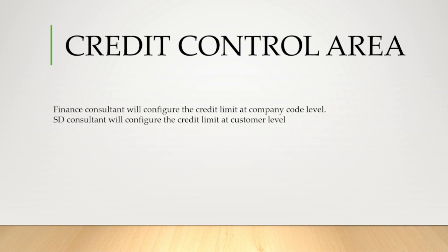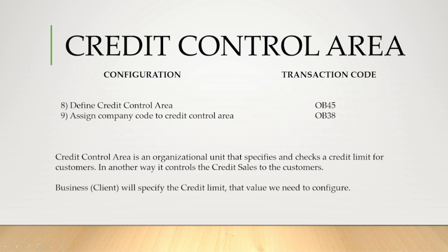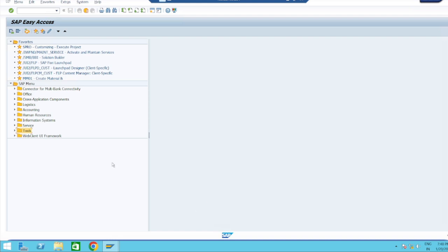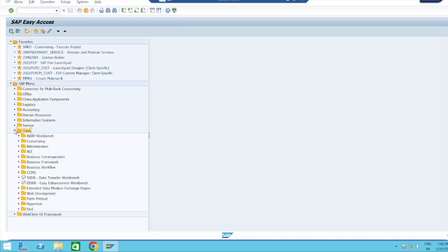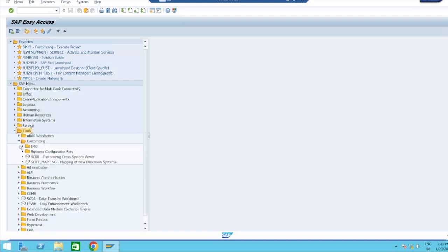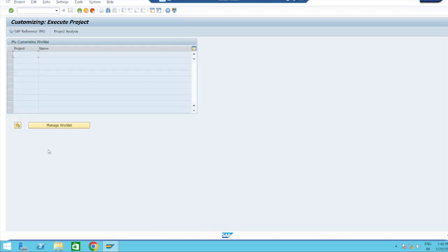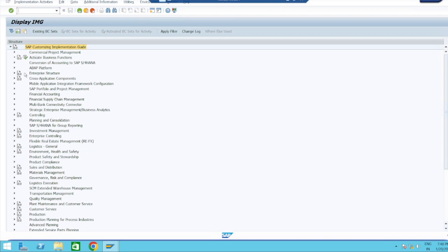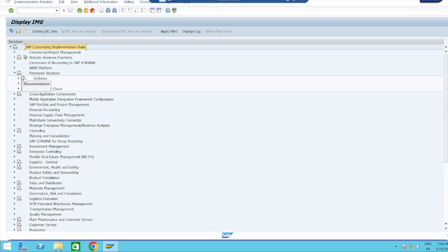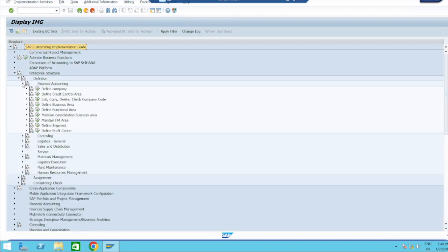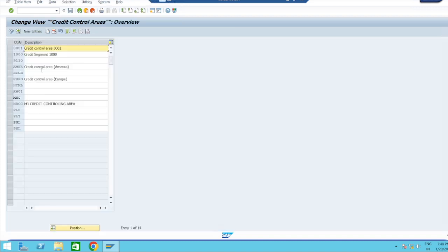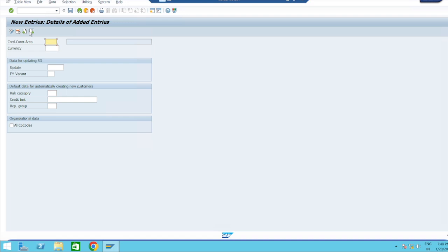Configuration part - define credit control area. The transaction code is OB45. Either you can use transaction code or you can use path: Tools, Customizing, IMG, SPRO, SAP Reference IMG.